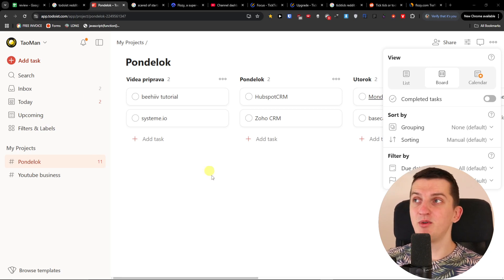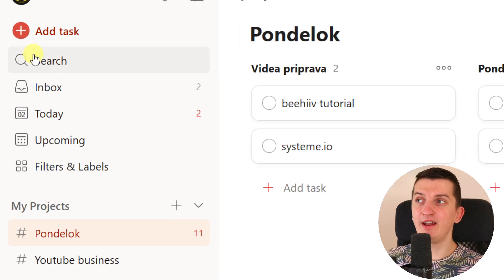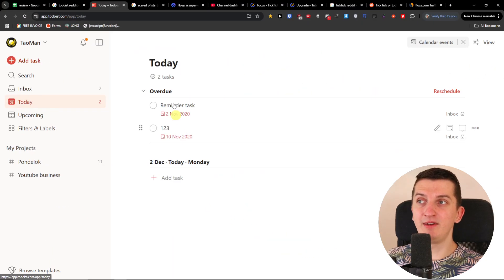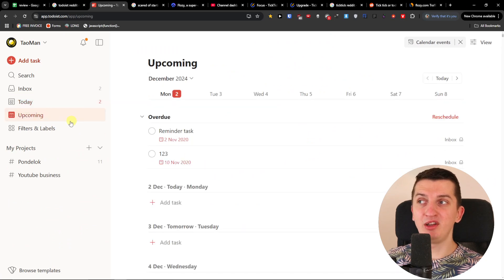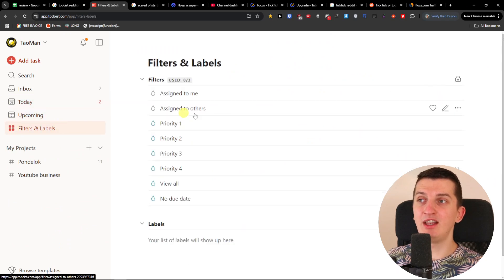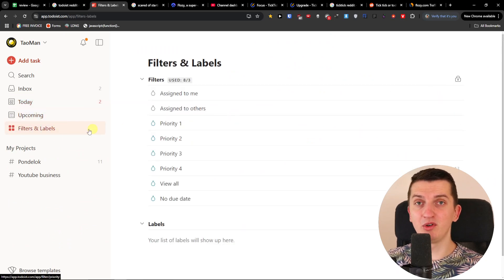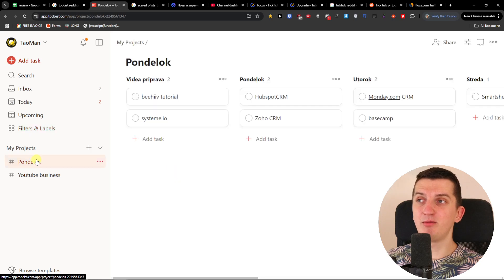So here in Todoist, on the left side you're going to find search, inbox, like what are the things that I have to do today, upcoming tasks, and you're going to find the filters and labels, and then you're going to find the projects here.